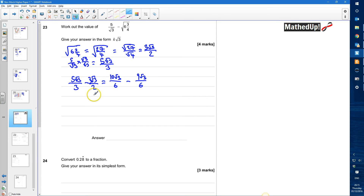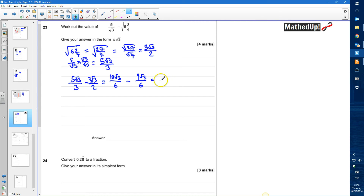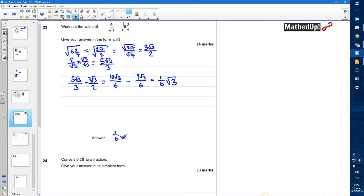10 root 3 over 6 take away 9 root 3 over 6 is going to be equal to 1 root 3 over 6, or one sixth of root 3. We've now got it in the form k times root 3, so k is going to be 1 sixth. Question 24.